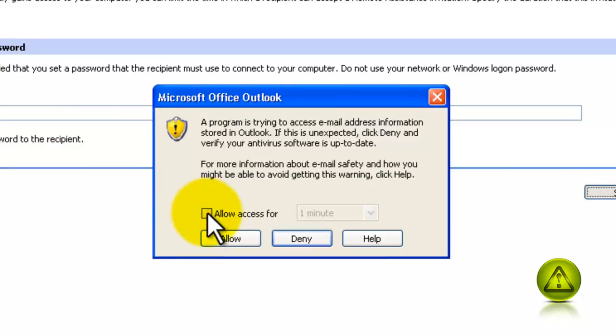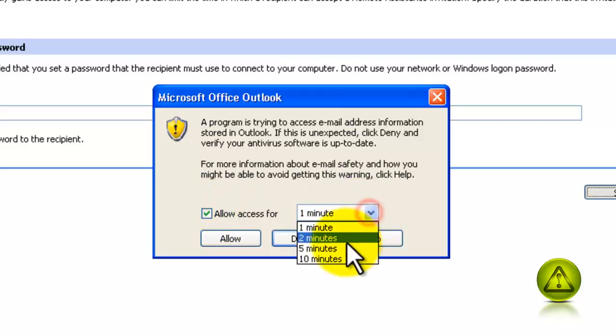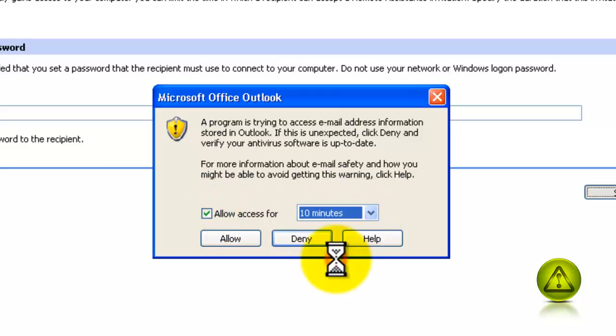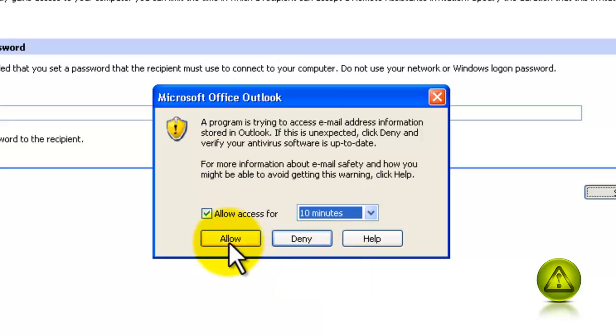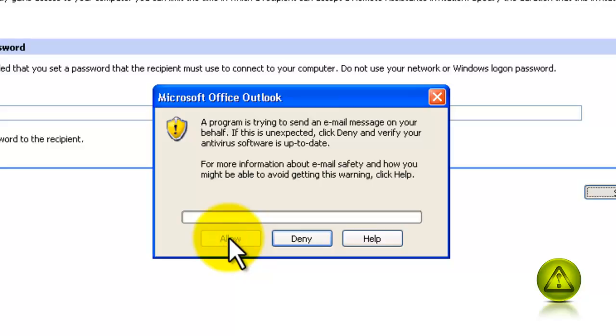Once you click on send the invitation, a warning from Outlook should come up. I'm going to allow access for 10 minutes and then click allow. This is a warning that a program wants to use Outlook. Just click allow, and then allow again.